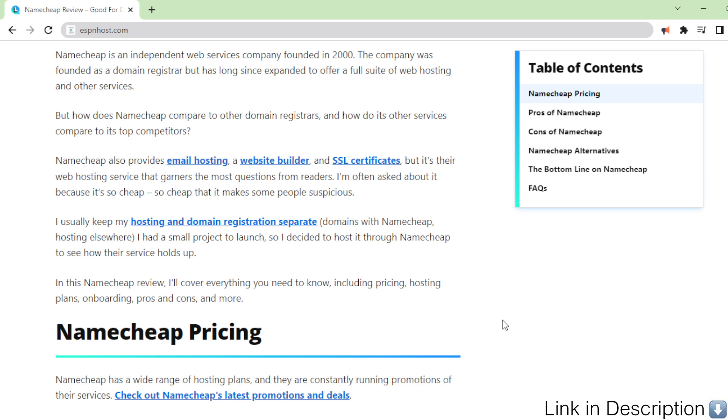But how does Namecheap compare to other domain registrars, and how do its other services compare to its top competitors?